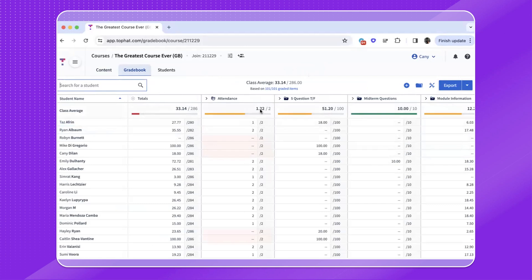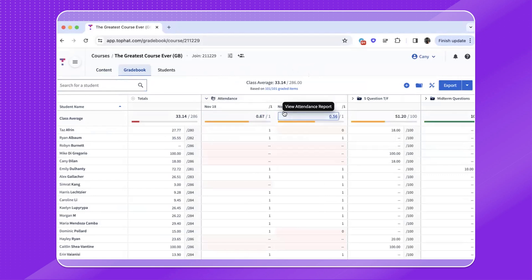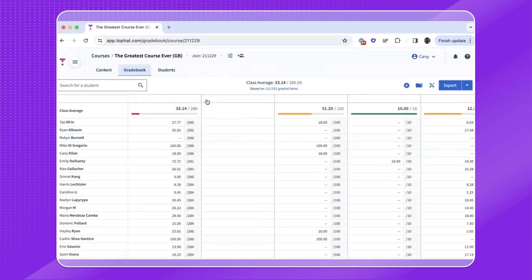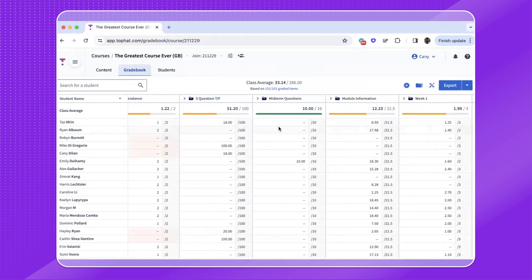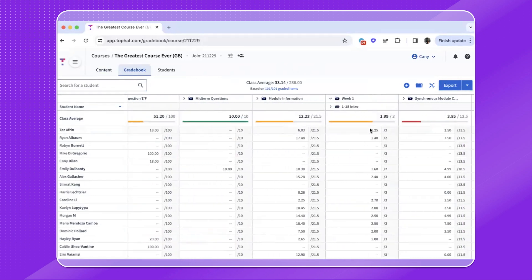When it comes to attendance, you will be shown an aggregate attendance score. If you hover over the header cell and click on the arrow that appears, you can see every attendance session you've launched.